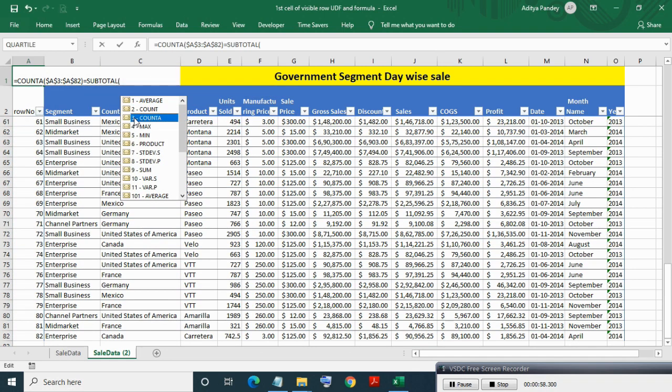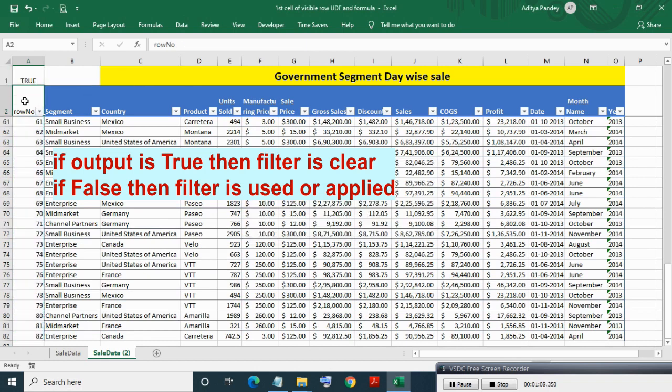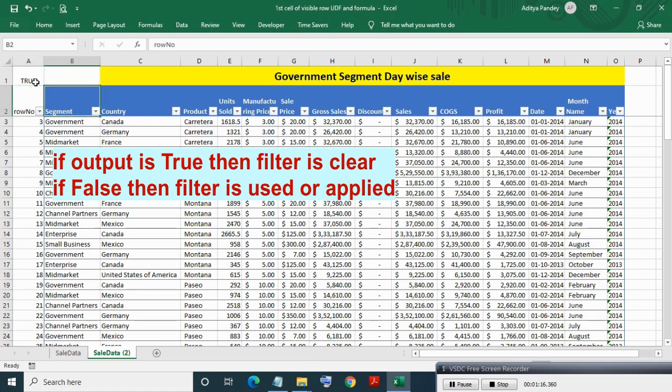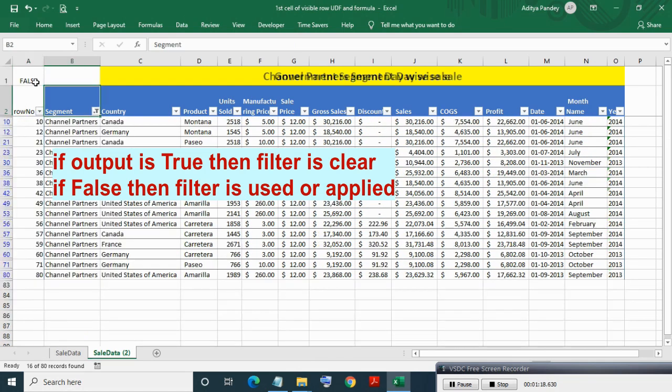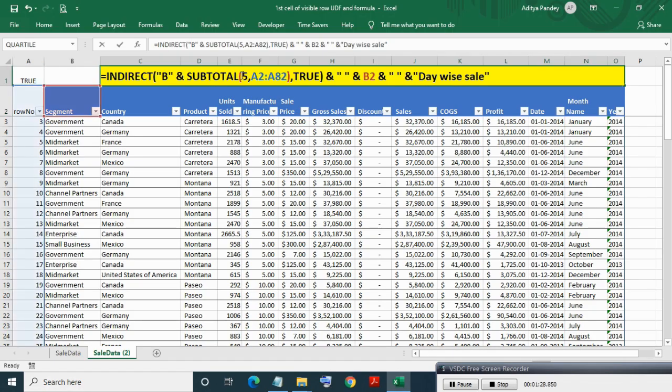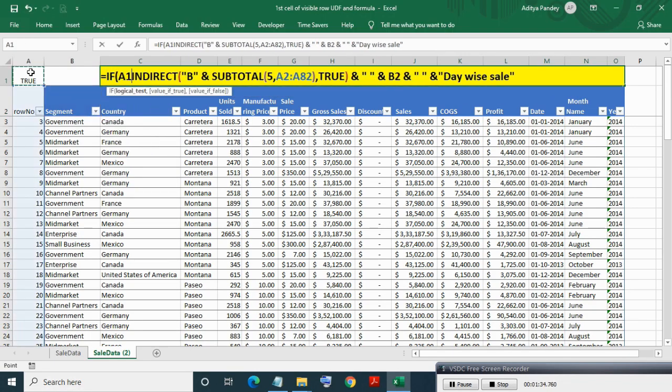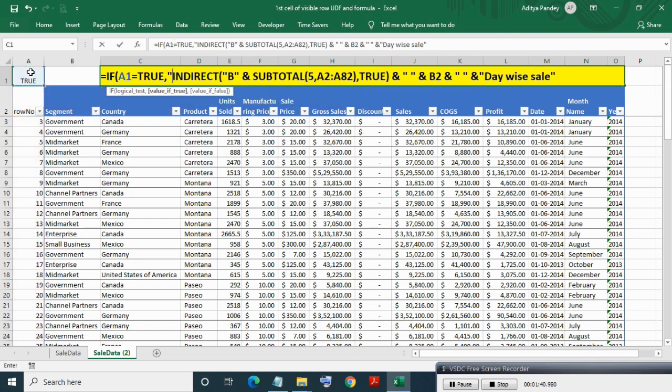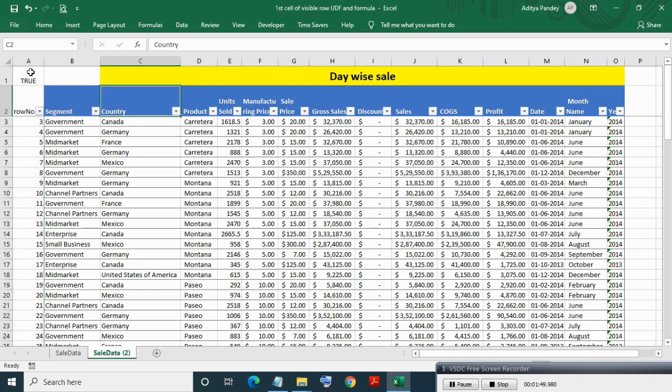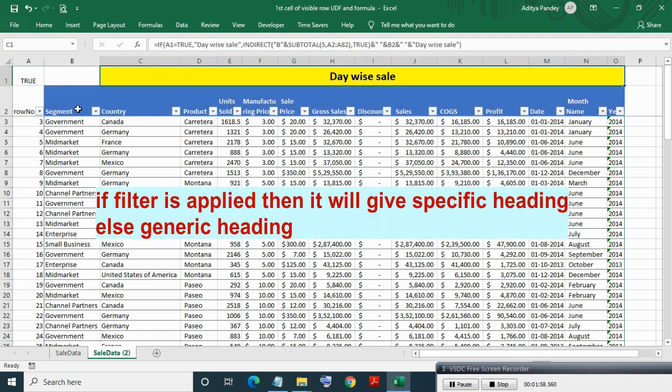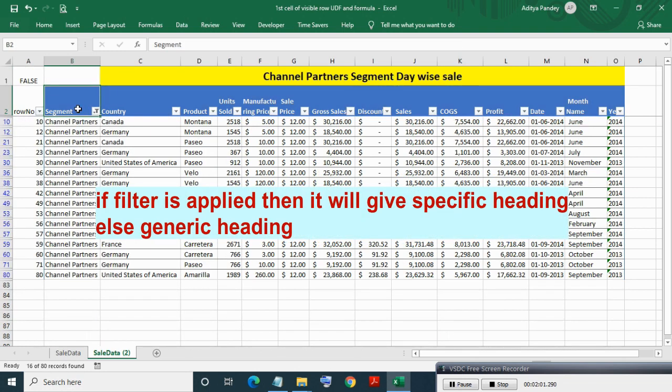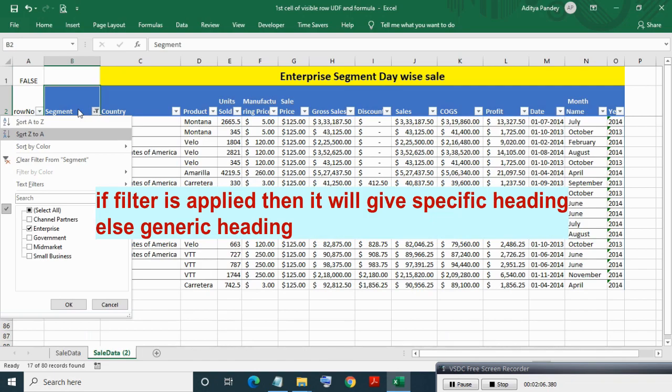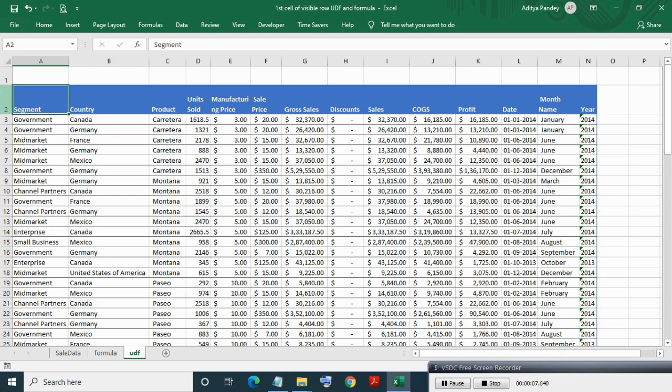Here applying a formula for this. When this formula outputs true, which means filter is cleared, else filter is used or not clear. Now modifying the table heading formula. As you can see, now if filter is applied then it will give a specific heading, else a generic heading which is displayed in the cells.